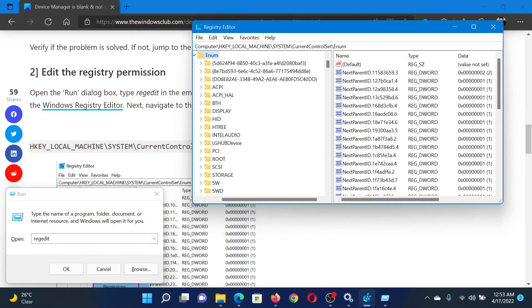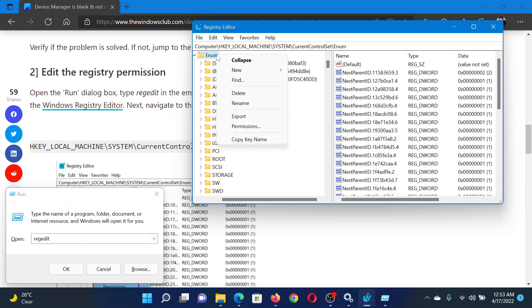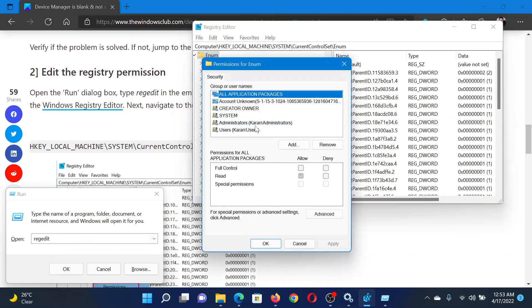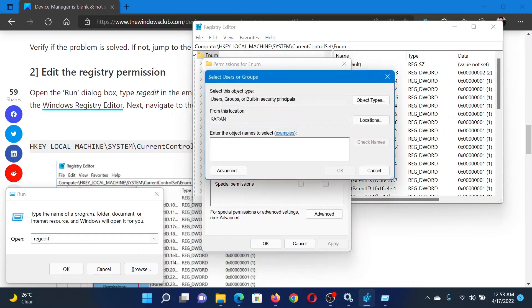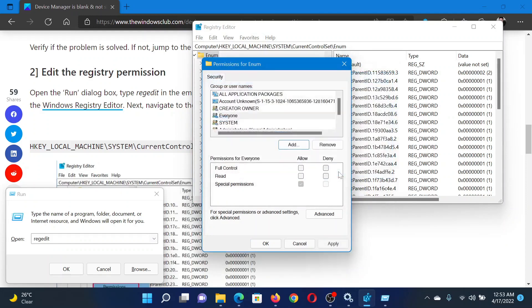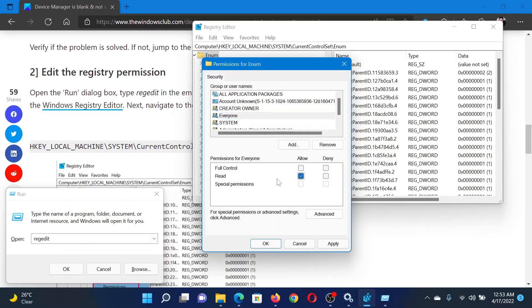In the Registry Editor window, go to HKEY_LOCAL_MACHINE\SYSTEM\CurrentControlSet\Enum. Right-click on this key and select Permissions. Now click on Add, type Everyone, and click on OK. Select this new permission and check the box associated with Allow corresponding to Read.